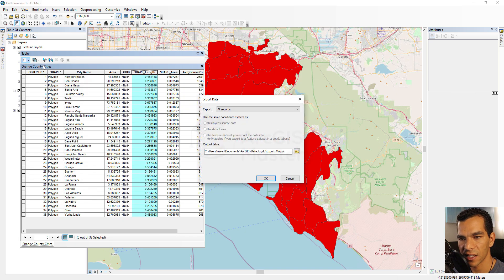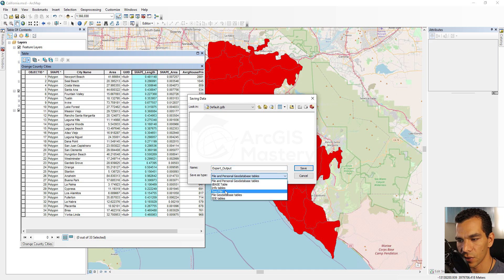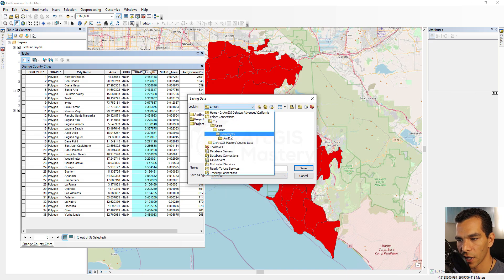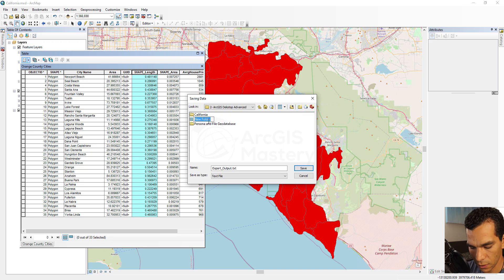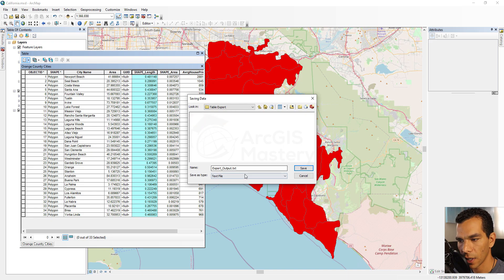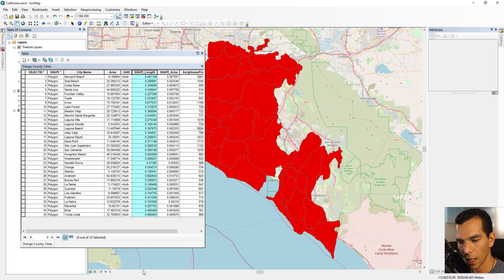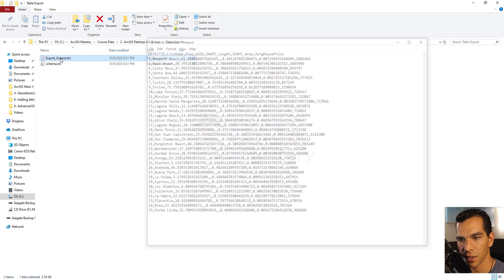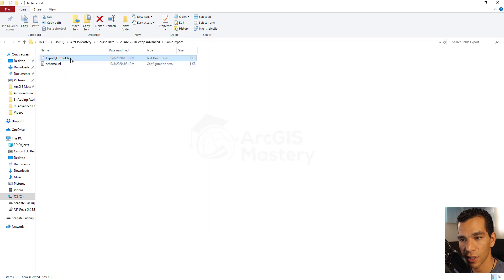The next option is Export, similar to exporting a feature class. You can choose the export format — for example, a text file. Save it to your output location, create a new folder called table export, and click OK. Then navigate to that folder and you will see your data saved as a comma-separated text file.